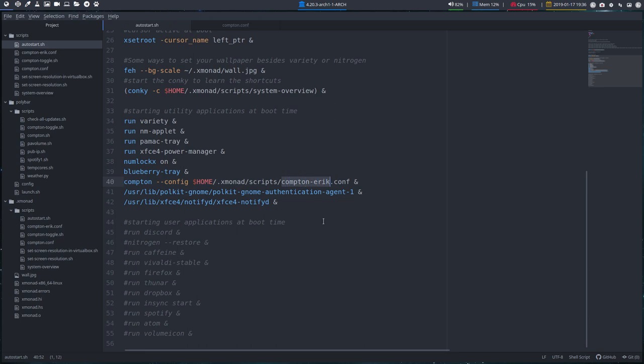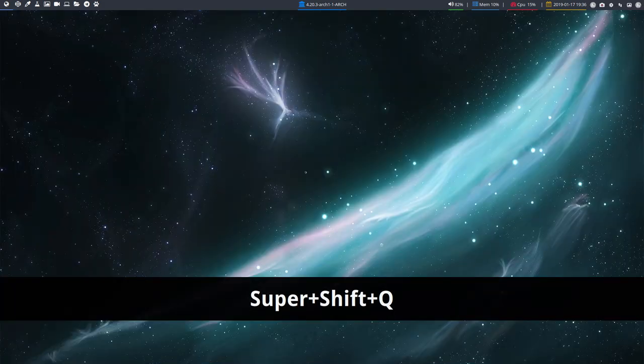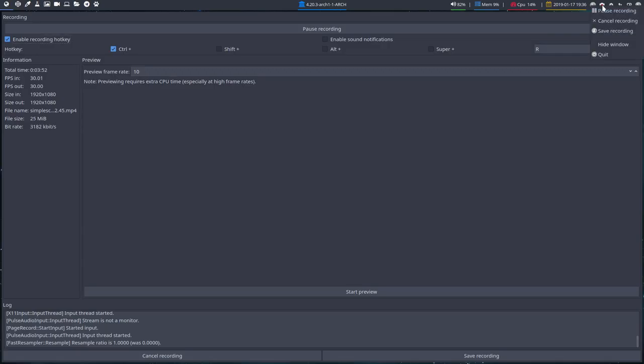So that's something you could do if you run into issues with Compton. All right, enjoy. Let's kill this so I can get to the closing here. Save.